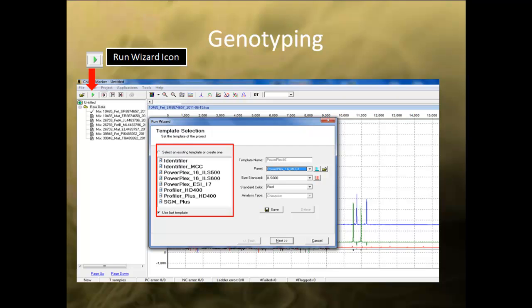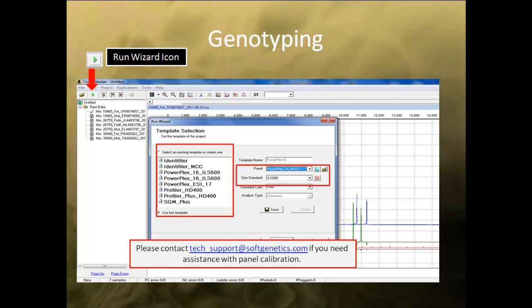In the first dialog box, you can either choose an existing template for the chemistry you are using, create a new template, or just run the analysis normally by choosing the panel and size standard from the drop-down list. In order to successfully complete the analysis, the panel must be calibrated to your specific instrument. If you have any questions concerning panel calibration, please contact techsupport at softgenetics.com.